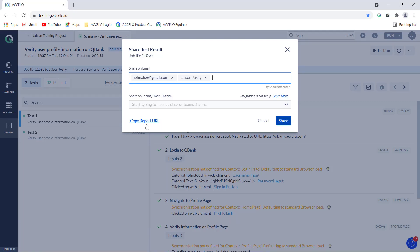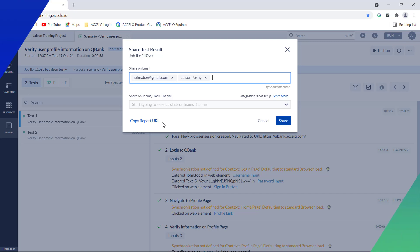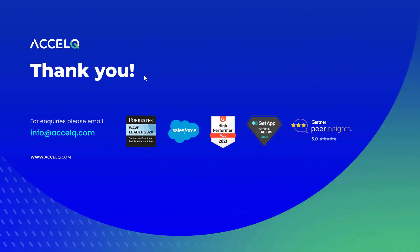You can click on this copy report URL link and then the link of the report will be copied and you can include that link as a part of an email or anything that you would be sending, and even in that way the report can be shared. That is how you can share your test results with team members in AccelQ. Thank you.